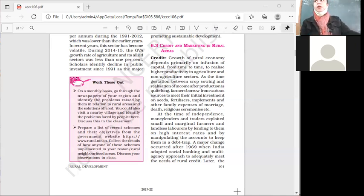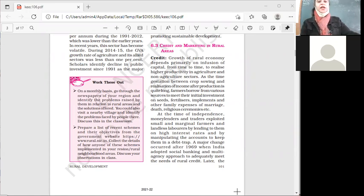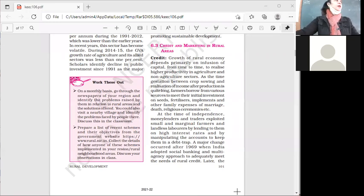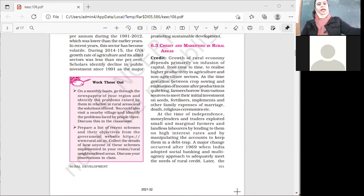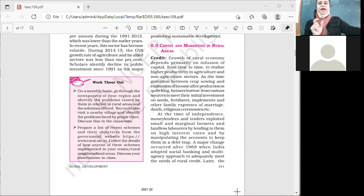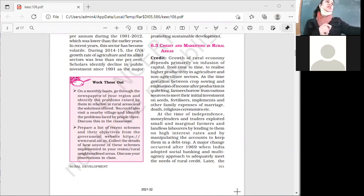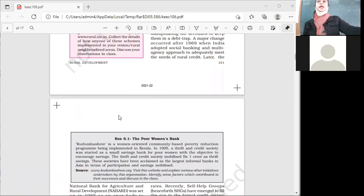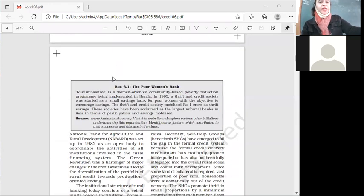Earlier, farmers depended on independent money lenders and traders, which was risky because they would exploit the farmers — charging high rates of interest and manipulating accounts. Since farmers were mostly illiterate, traders and money lenders would manipulate their accounts and trap them in debt. In 1969 — remember this year — a major change occurred when India adopted social banking and a multi-agency approach, so that farmers could meet their credit needs adequately.